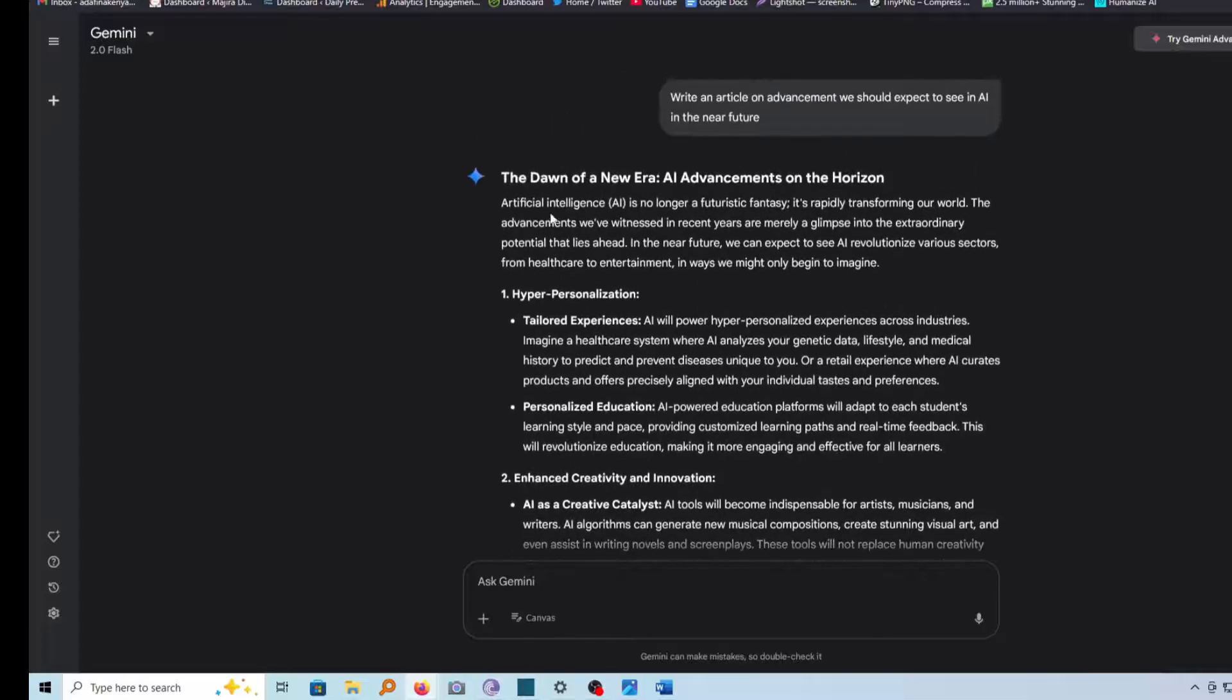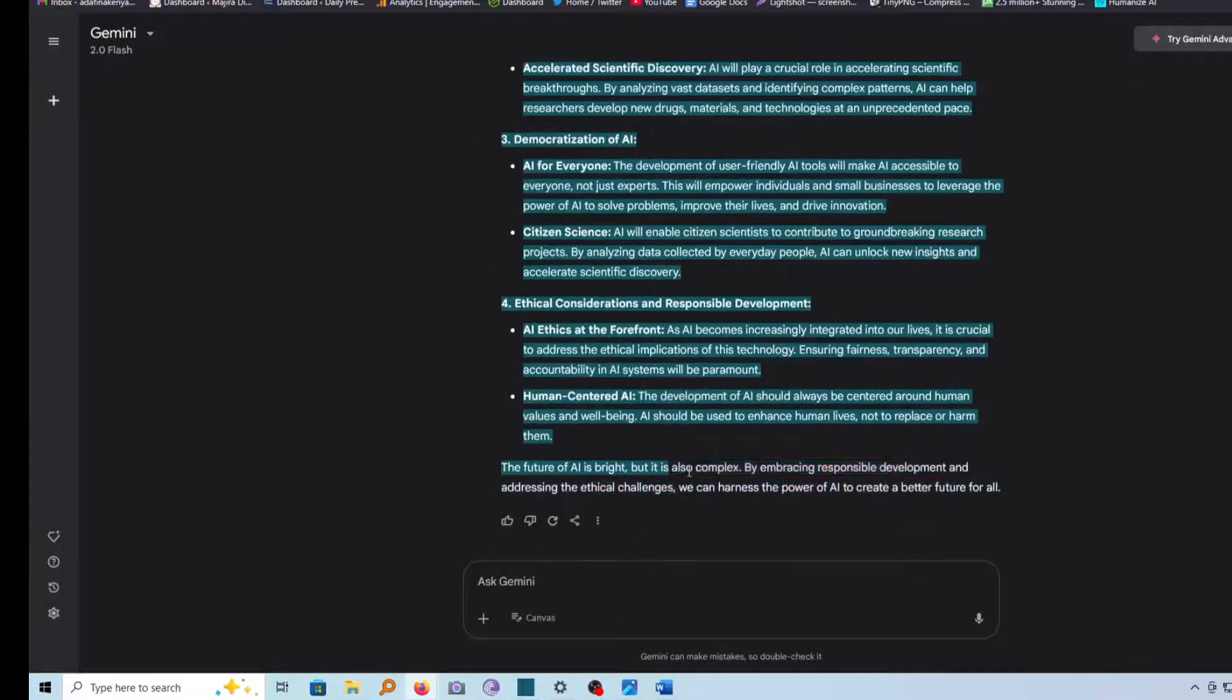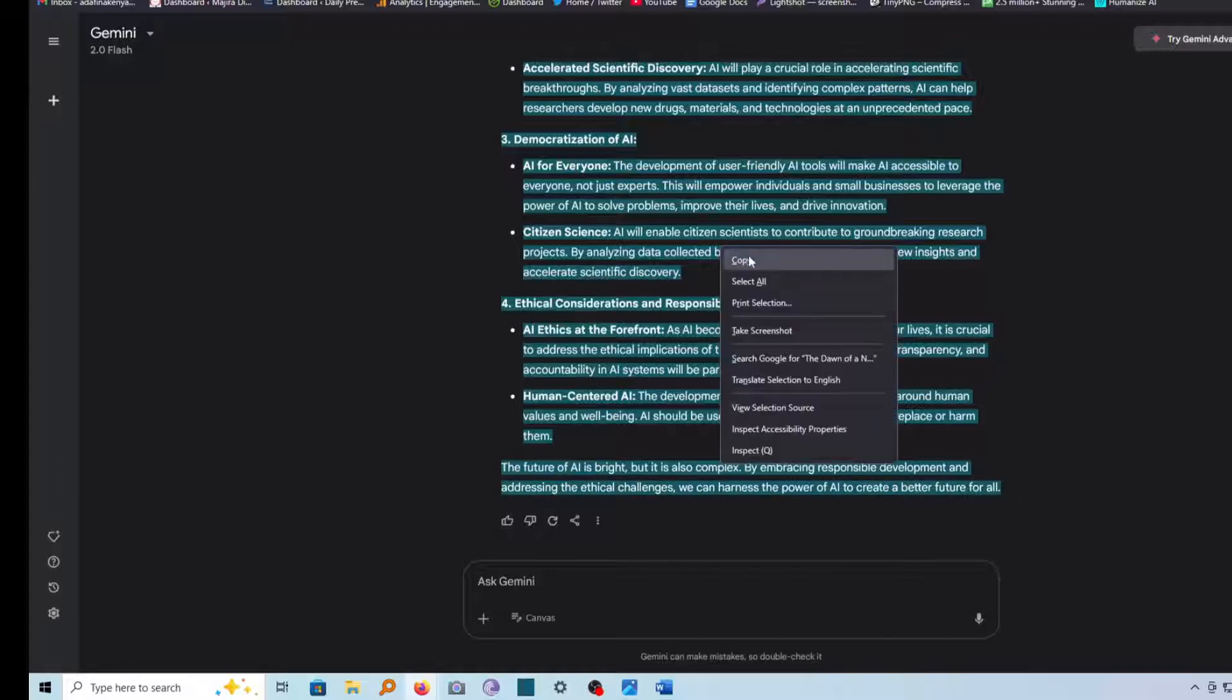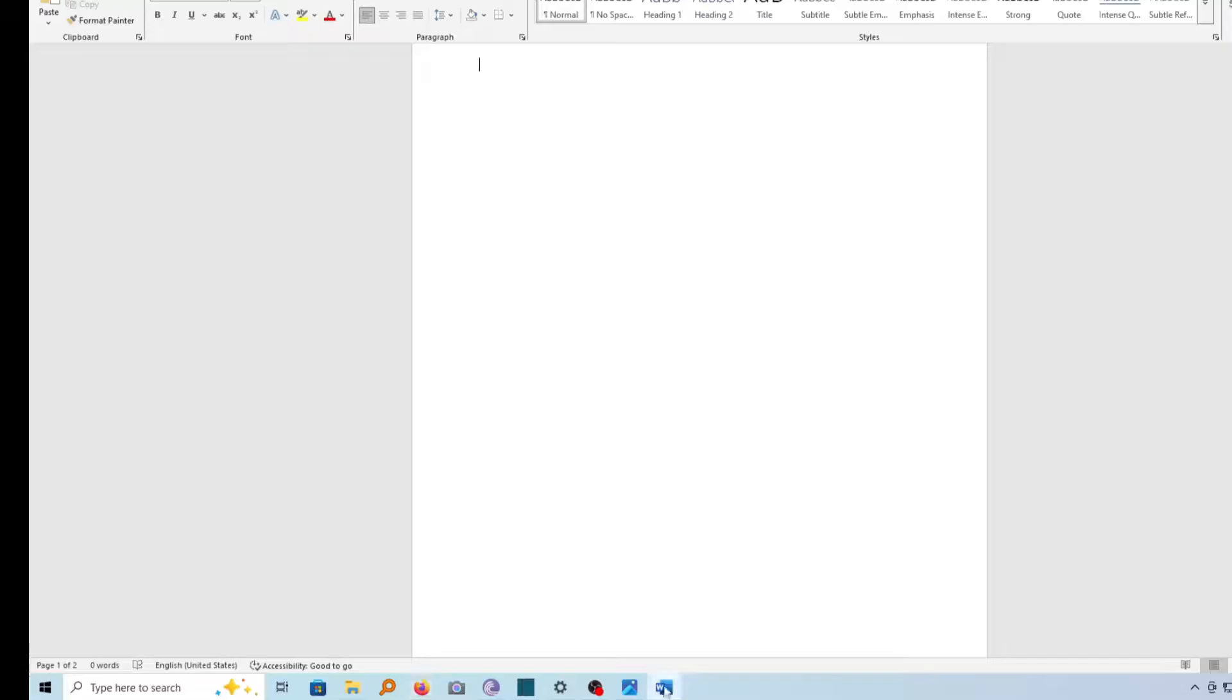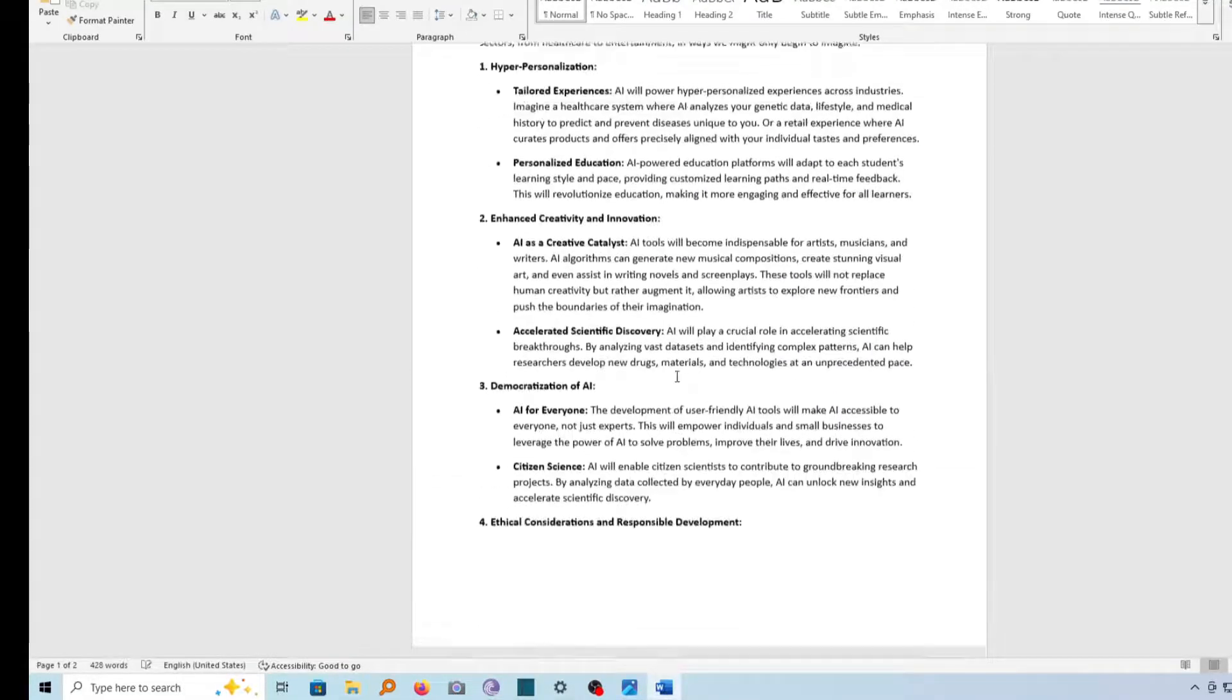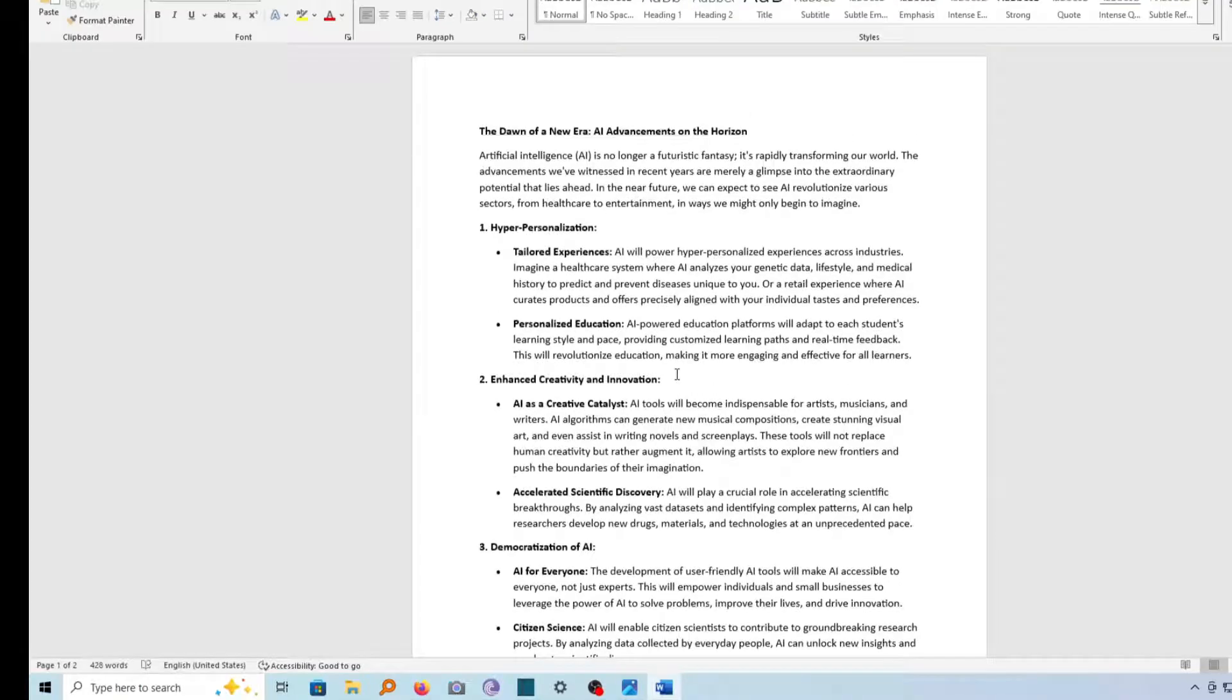And then this time around, instead of using the copy function here, just go ahead and highlight the whole document like this, up to the end here, and then copy it or just right-click on it and copy.